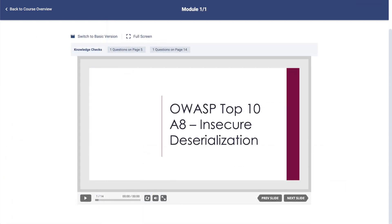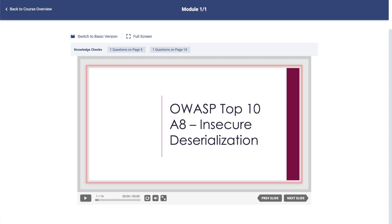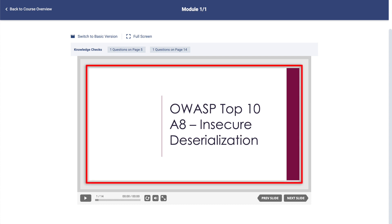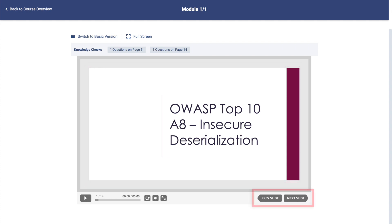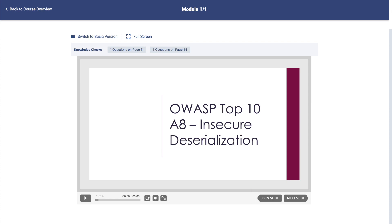If the current module is a PowerPoint presentation, it is recommended to navigate by clicking on the presentation itself, as this will advance it by one animation. Clicking on the Next Slide button will move you to the next slide and skip any remaining animations on the current one. This is useful for quickly navigating through a PowerPoint after you have already completed it.